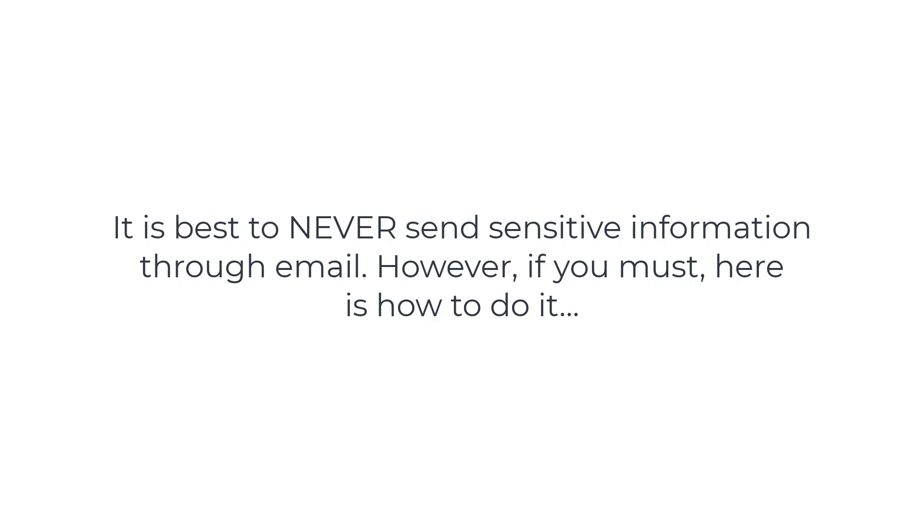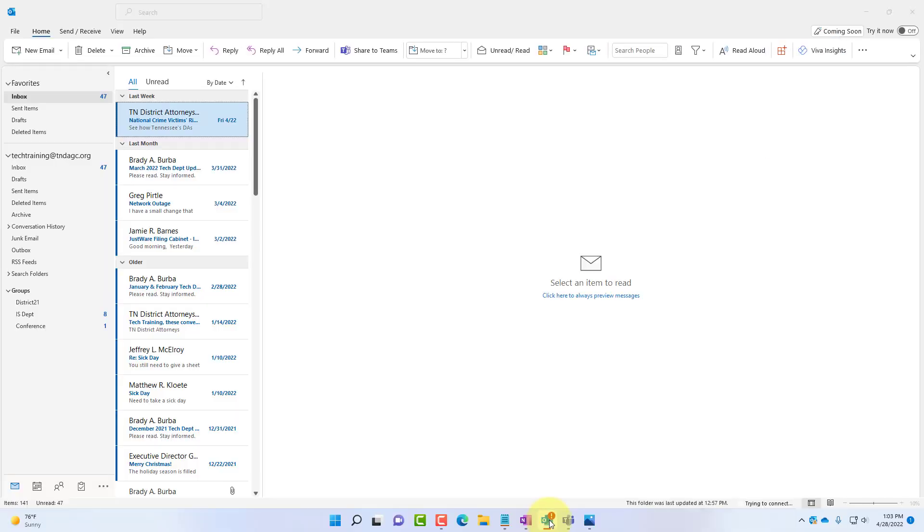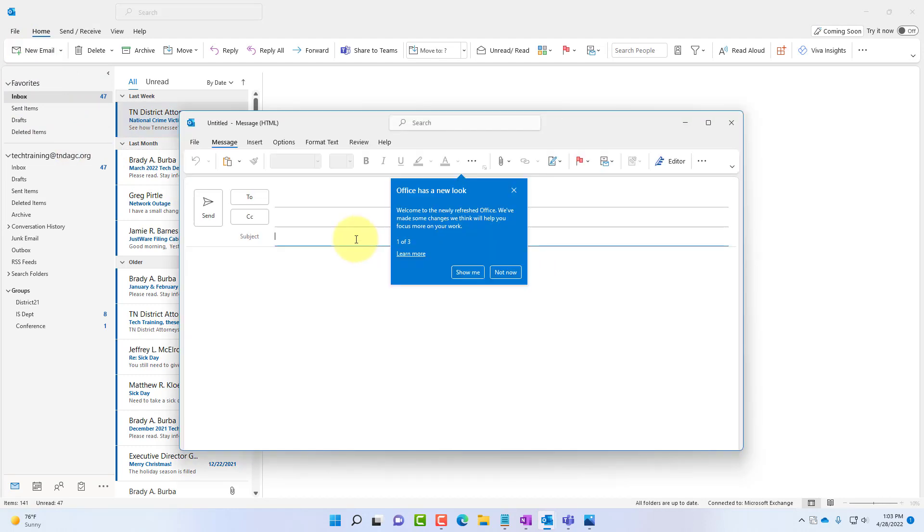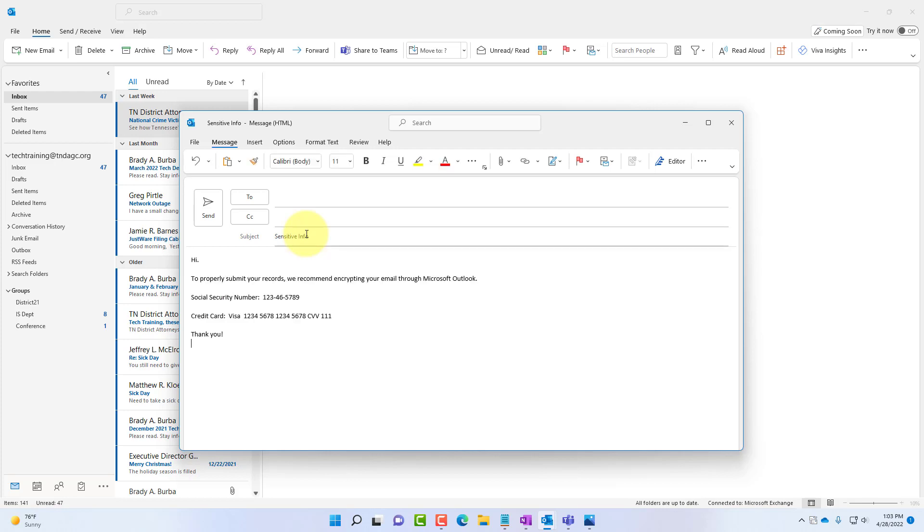For this demonstration we're going to use the Microsoft Outlook email client which is part of Microsoft 365. We will click the shortcut in the taskbar to launch the application. We need to create a new email. Click the new email button and we need to type in a subject and type in our information.